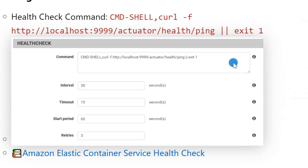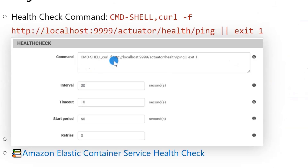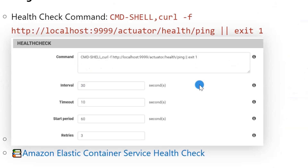There are five items in health check. The first item is command. The format is: CMD-SHELL, comma, curl space -f space health check endpoint. If the command runs without error, it will return value zero. If it has an error, the return value is one. As mentioned before, the curl command needs to be available in the Docker image. The second item is interval, which sets the time between health checks. Next is timeout, which sets the timeout for the health check command. The health check will treat the health as failed if the command doesn't get a response within the time frame.